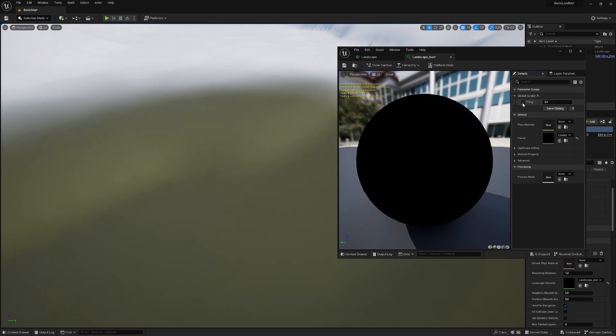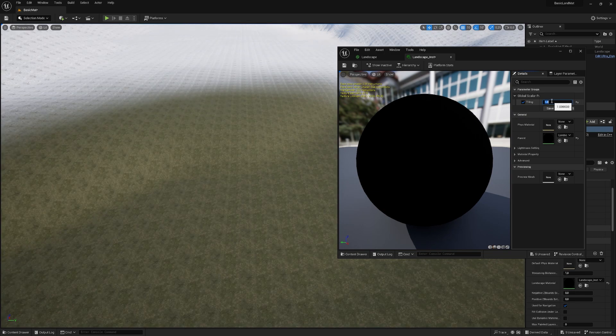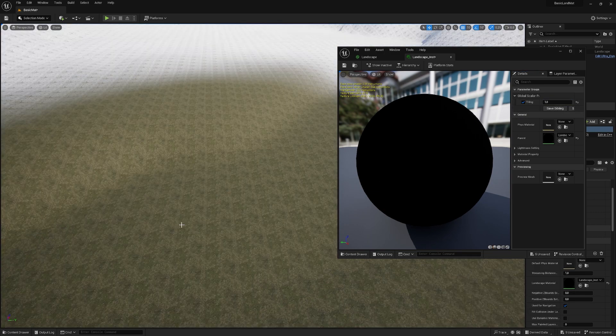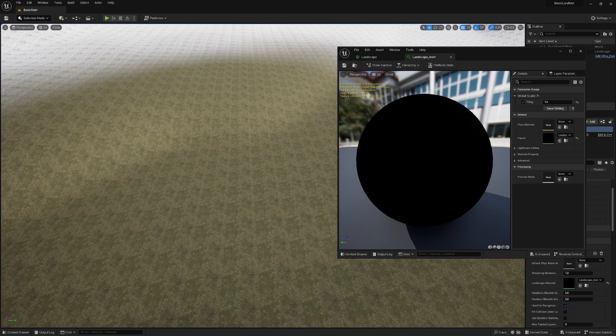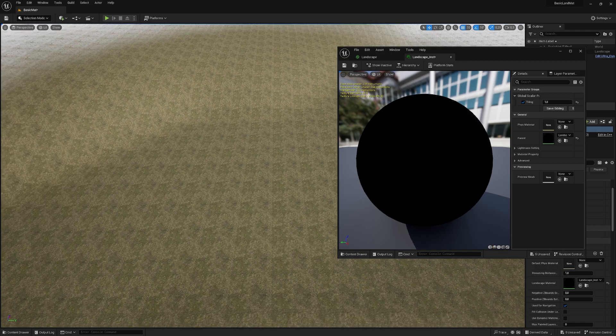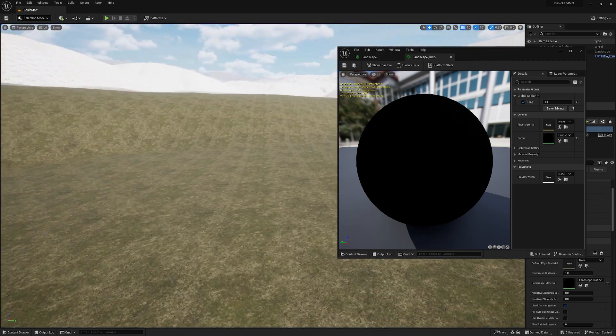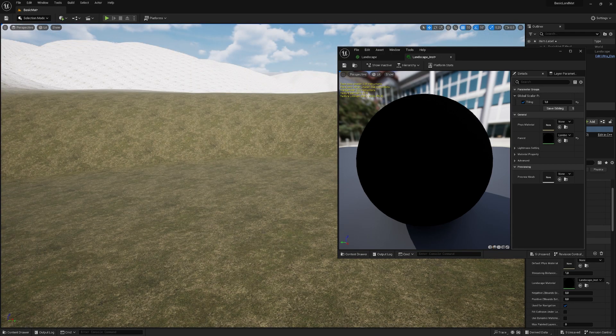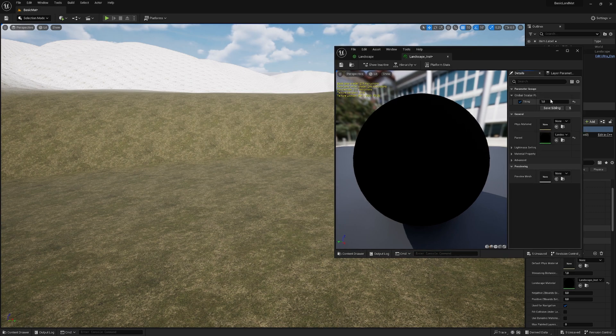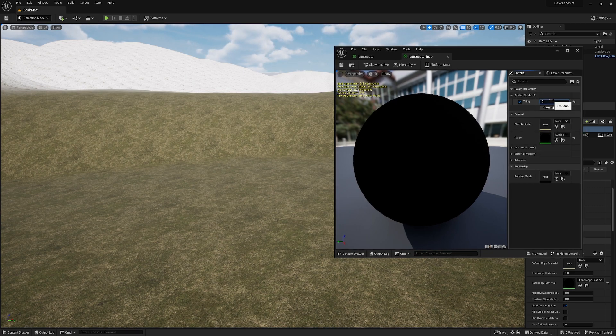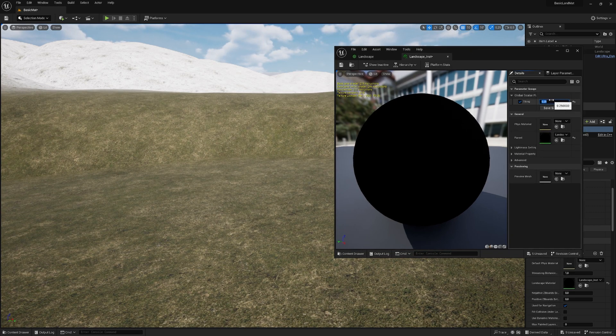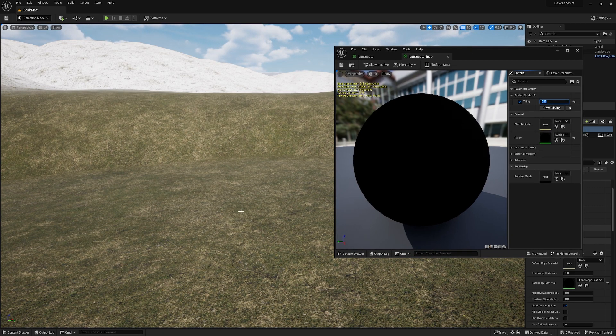So hit this check mark and let's say one just to test it. And wow, we have some texture, but one isn't really a nice number. I would go for let's try 0.25. And now this looks way better.